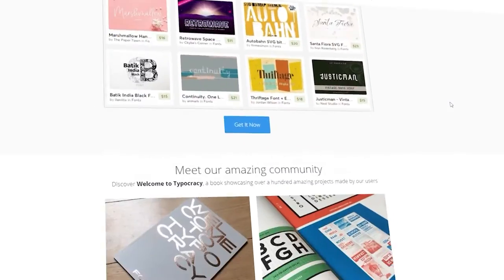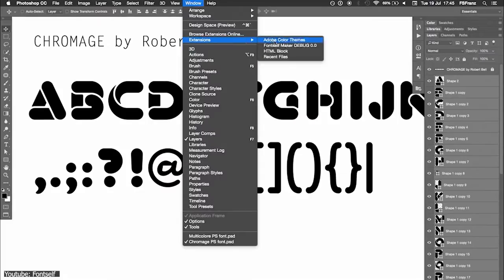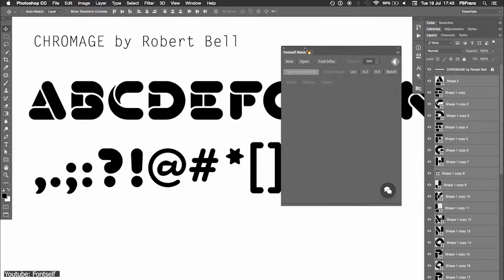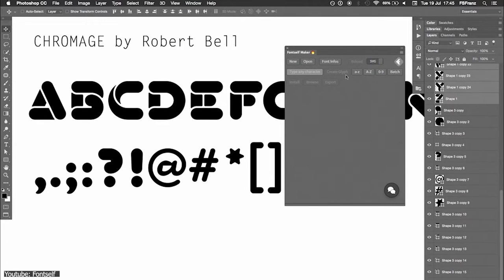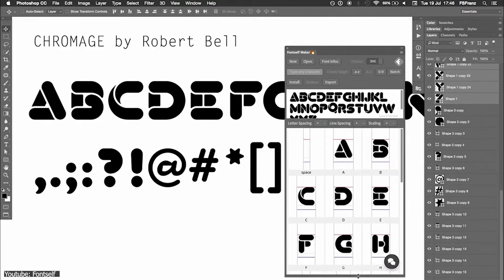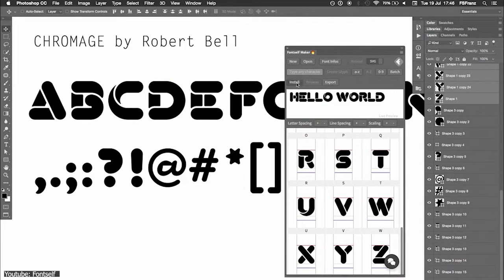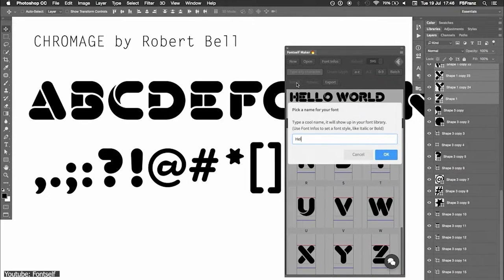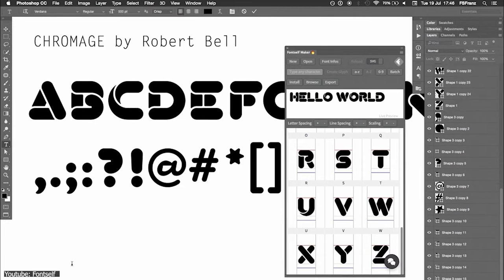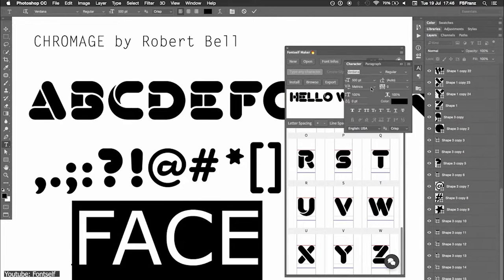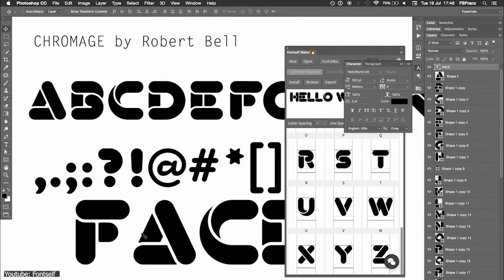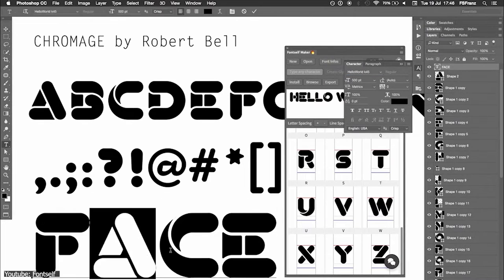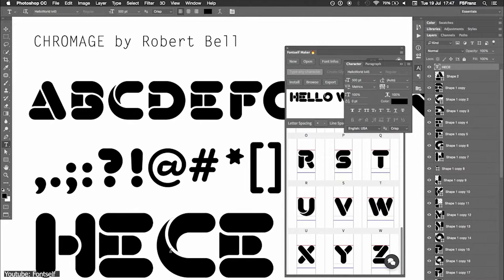Especially if making fonts for specific designs or logos is a big part of your work or the services you provide, this plugin will allow you to turn any shape into a glyph just by dragging and dropping it. It also has a feature where you can add as many alternatives to your glyphs as you want.